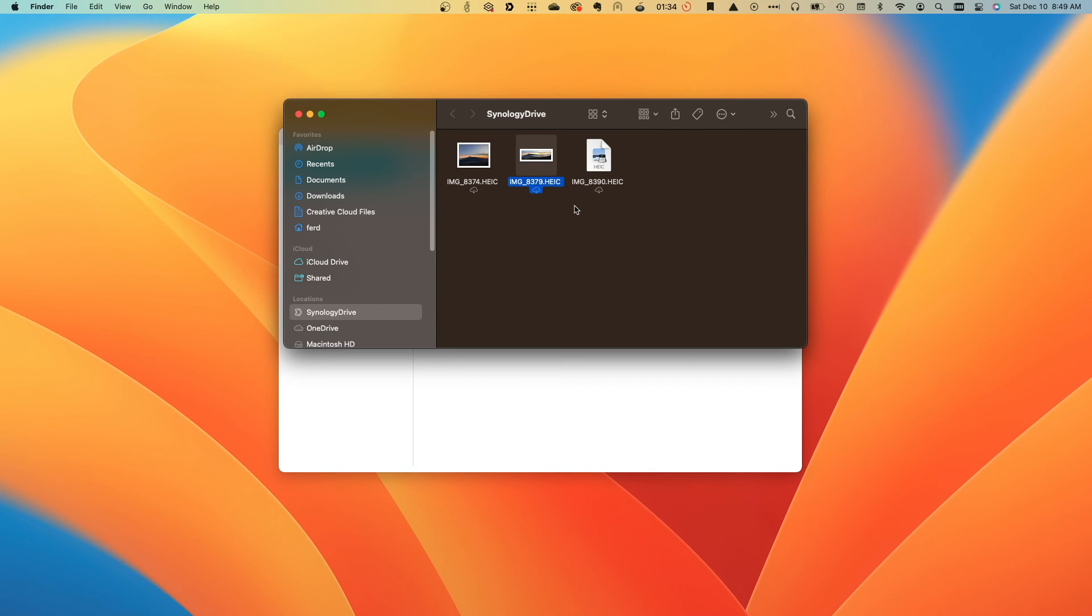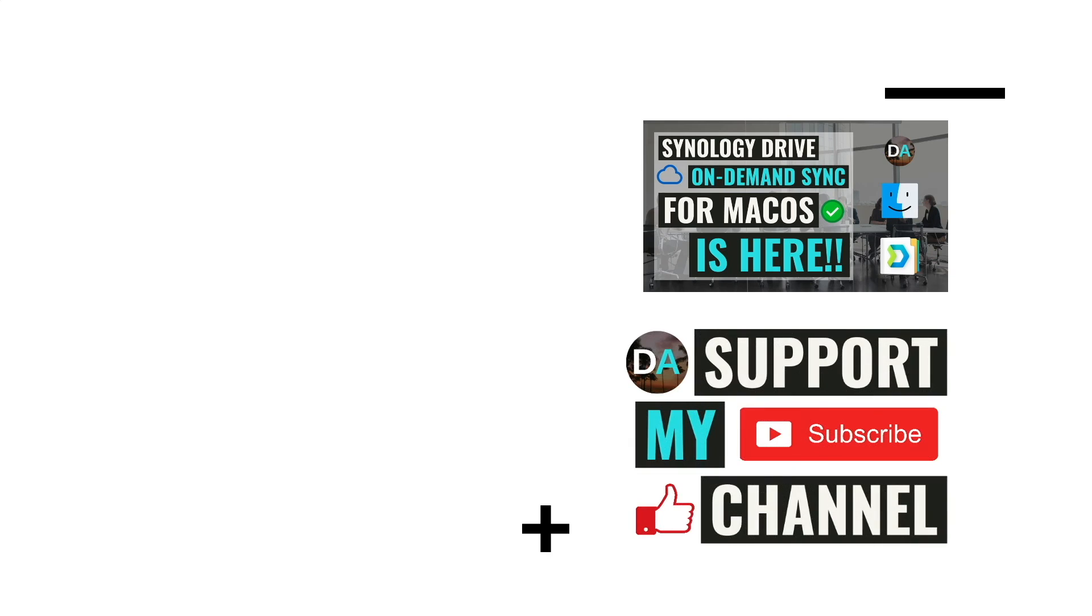Also, check out this playlist for some of my other tutorials covering Synology Drive. Lastly, if you'd like to support my work, check out the Support This Channel section in the description below. Thanks so much for watching.